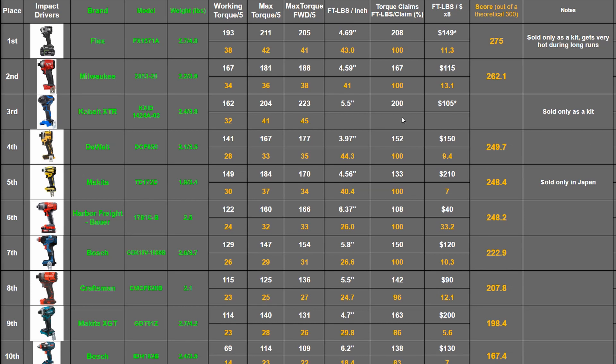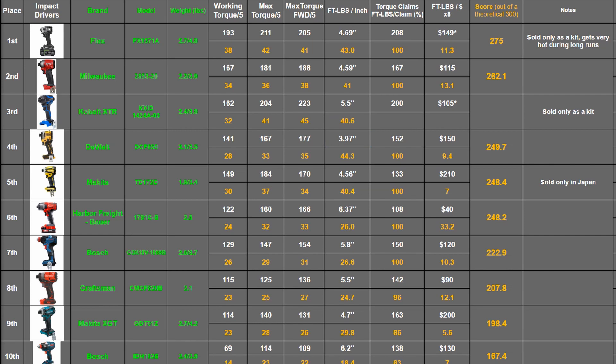The XTR is 5.5 inches long. Longer than these two and much longer than that great new Atomic by DeWalt. But it also made heaps of power. That's 40.6 foot pounds per inch. Very good but still being bested by this bunch here.